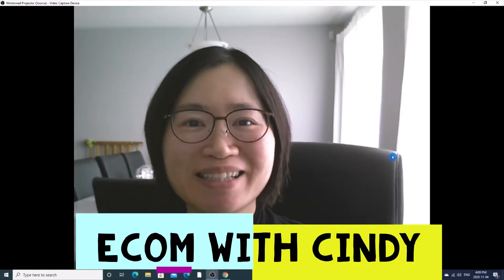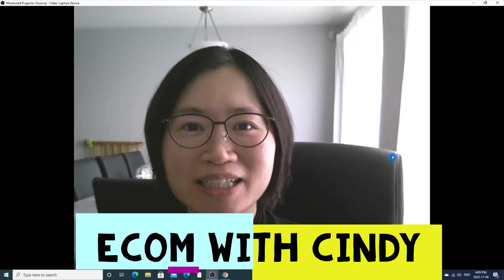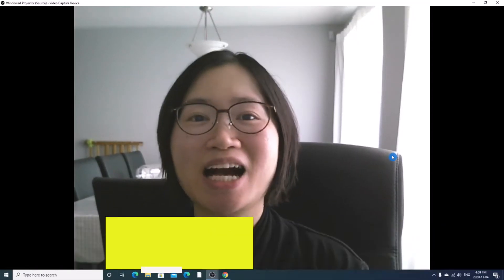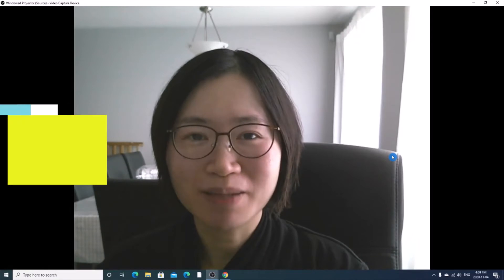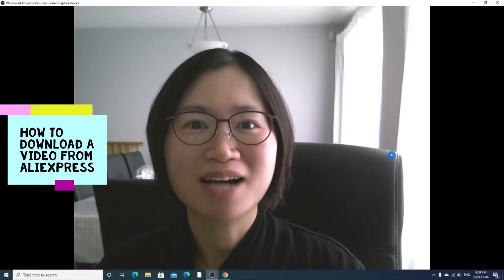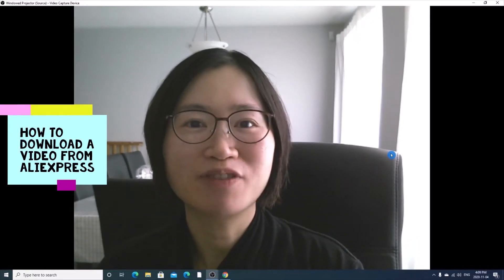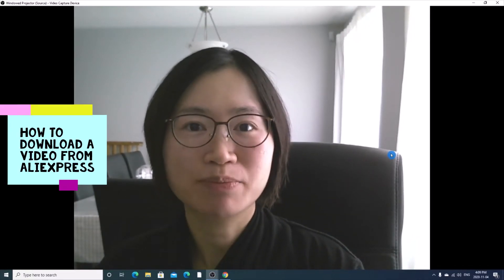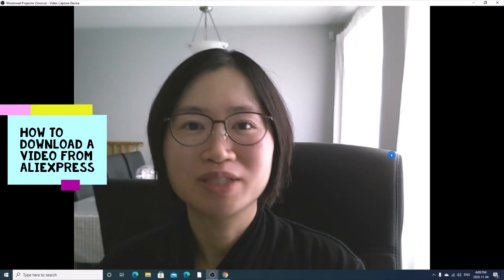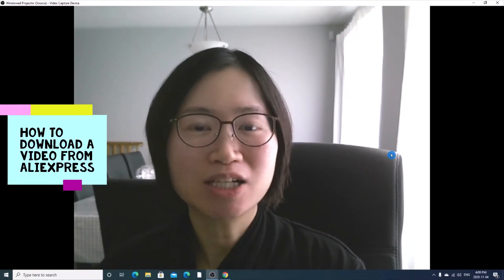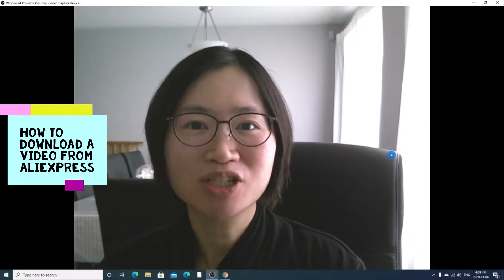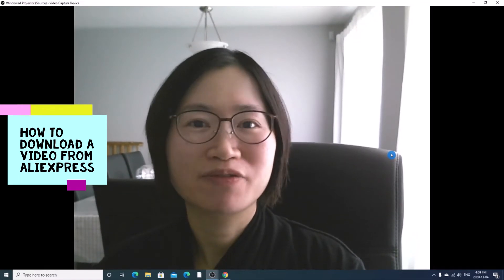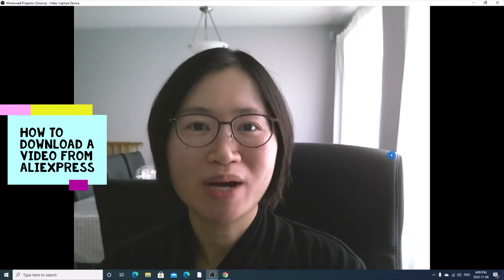Hi everyone, this is Cindy here. Today I am going to talk about how to download a video from AliExpress without any coding knowledge and just very simple and straightforward.